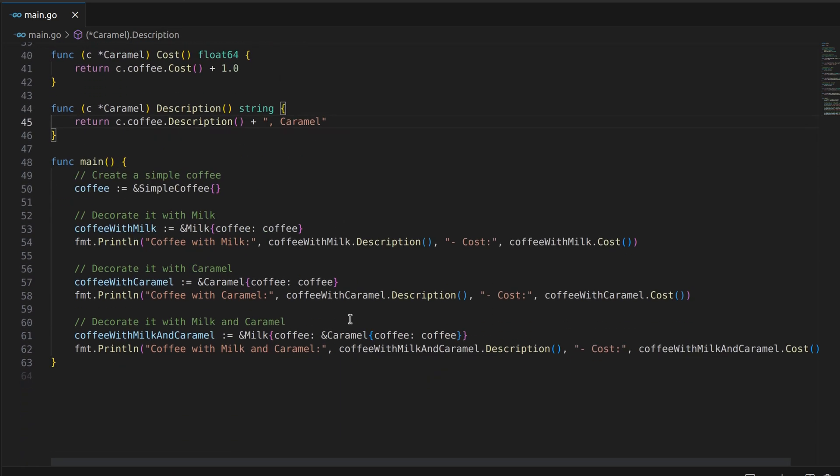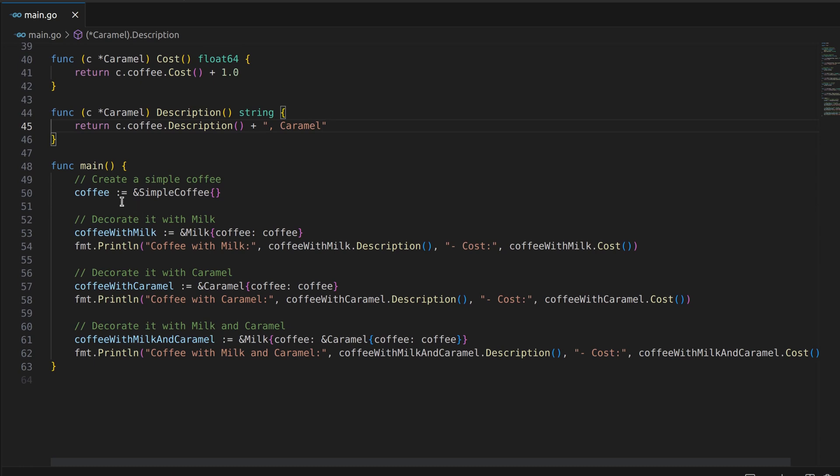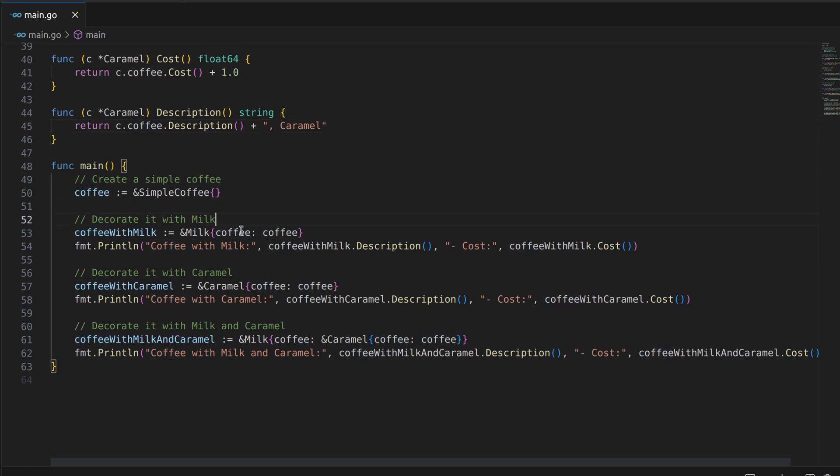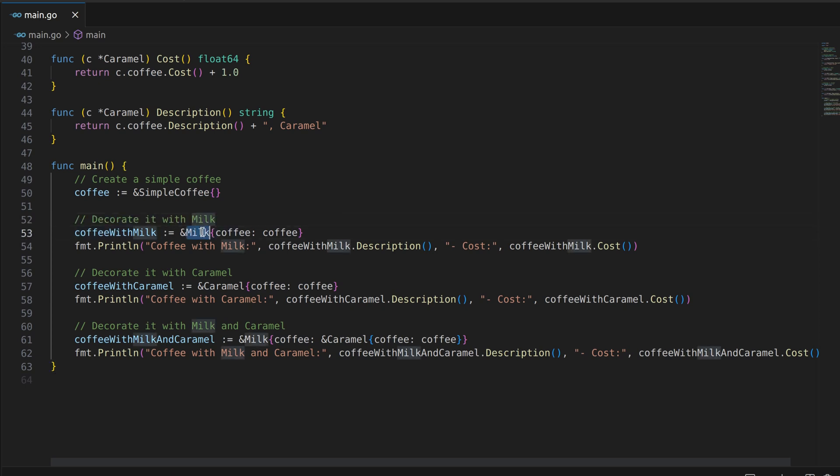In the main function, we create a simple coffee object and then demonstrate the decorator pattern by adding decorators to it. We start by decorating the simple coffee with milk.